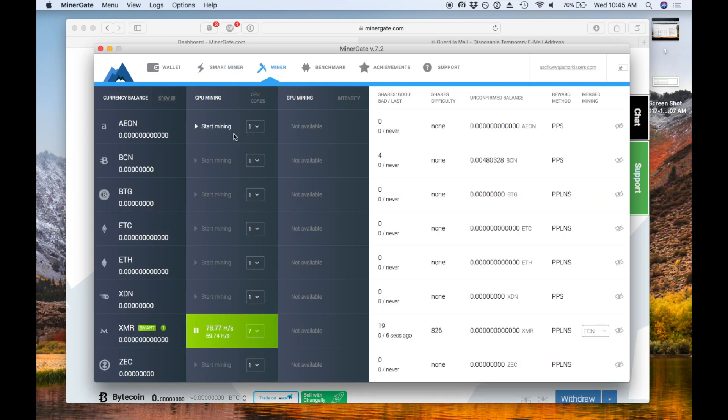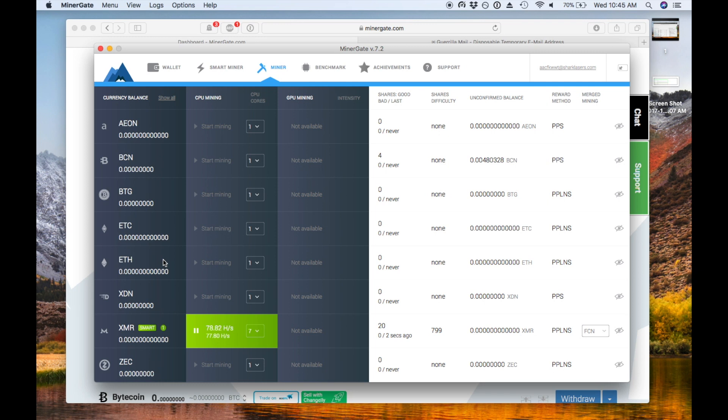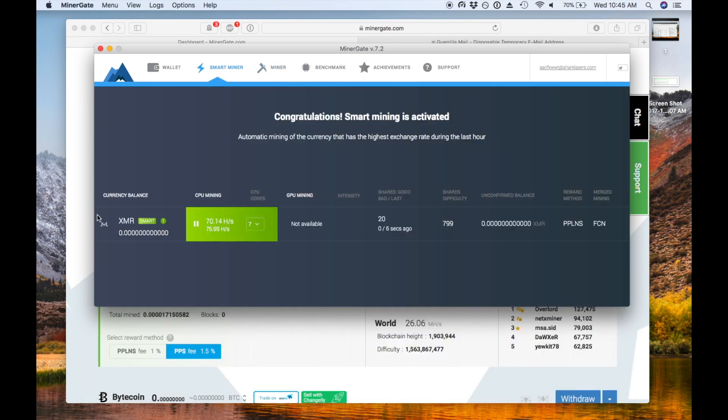You can also manually choose a coin by choosing the Miner button and clicking one of these from the list. So we can see Zcash, Monero, Ethereum, Electroneum, and a bunch of others. I'd stick with the Smart Mining mainly just because it's the easiest way to get going. But if you want to play around with something different, feel free.